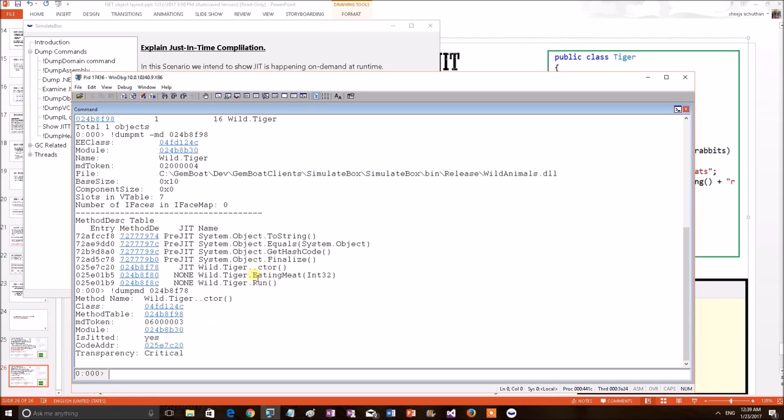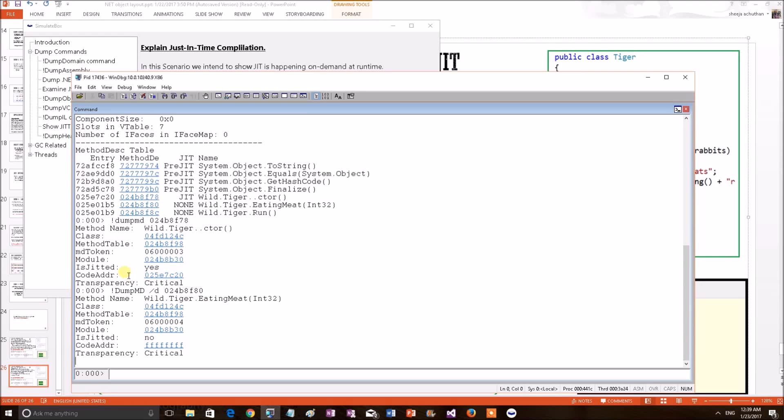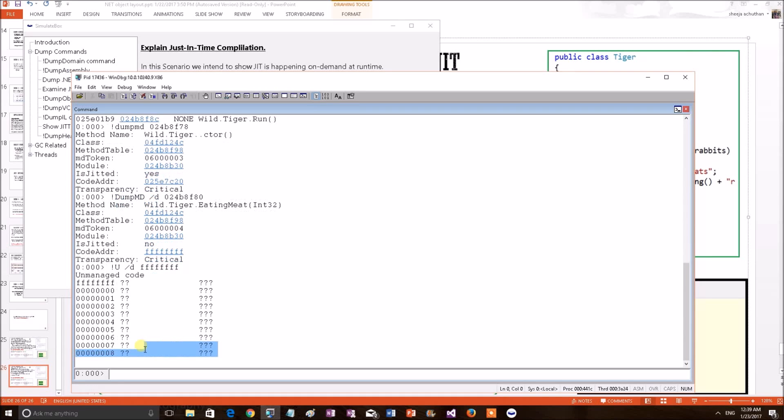So, now let's also print the eating meat, the eating meat method table. We know that it is not JITted. Dump method table of this eating meat. Is JITted property is No. And check that code address is invalid or infinite which is not valid. So, this is not JITted.